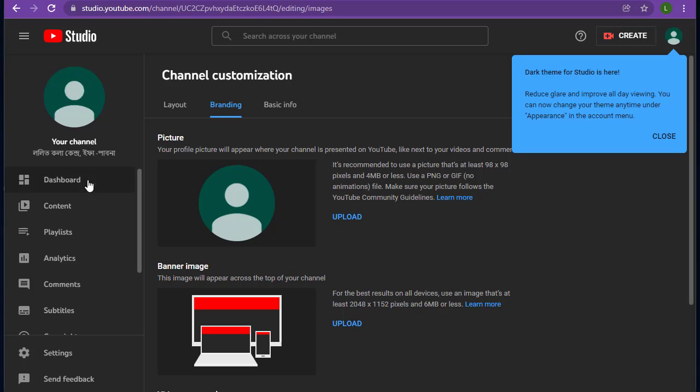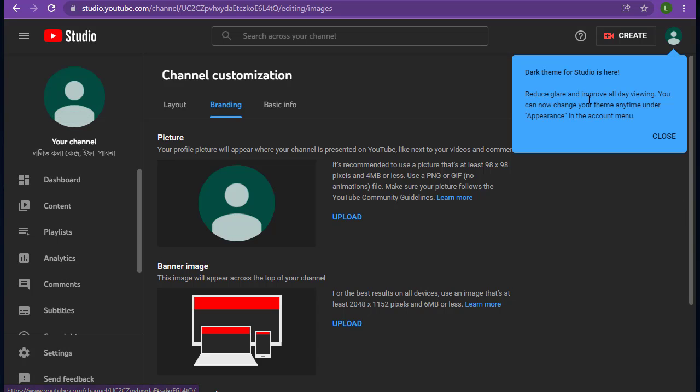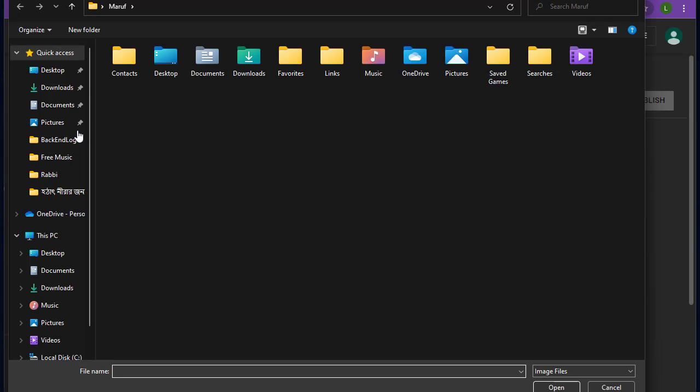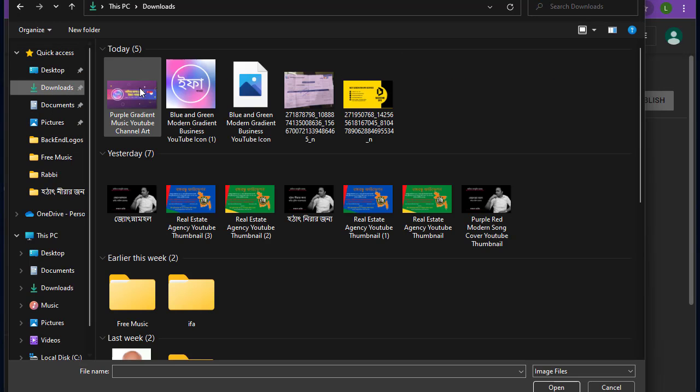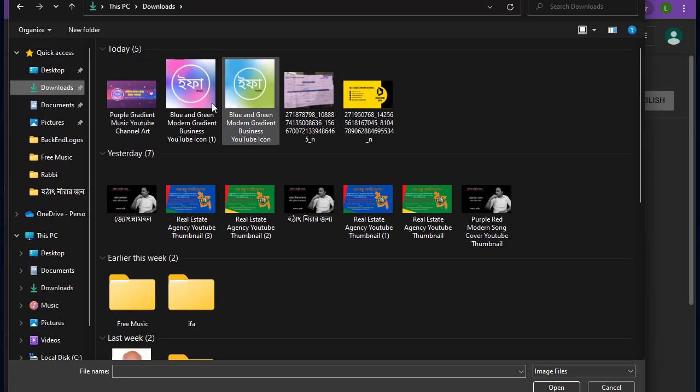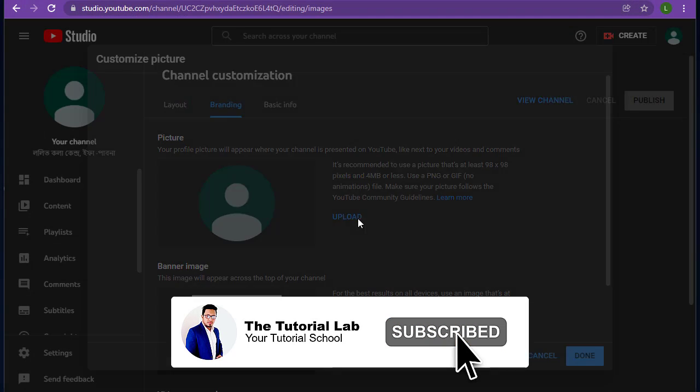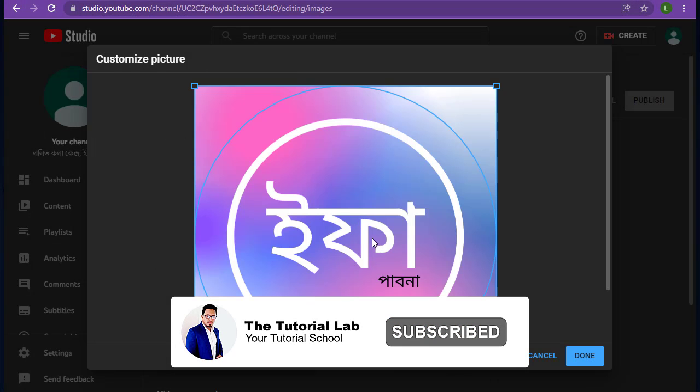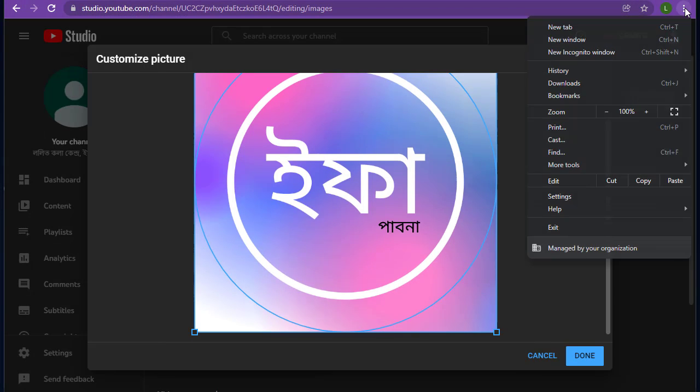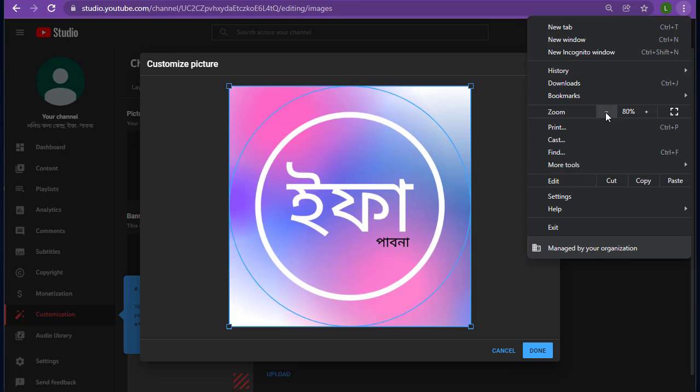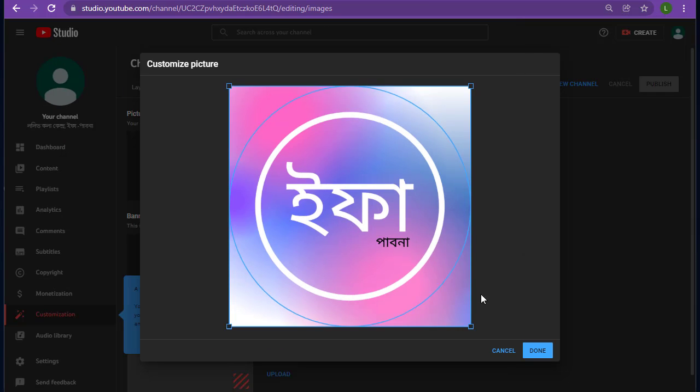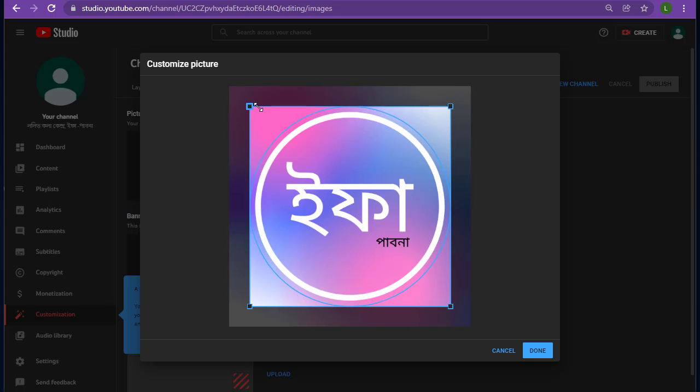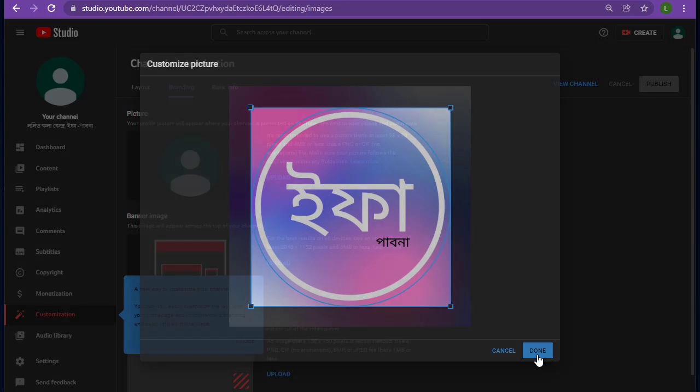Click here and tap on upload. From your computer or laptop, select the profile image. Adjust this and then tap done.